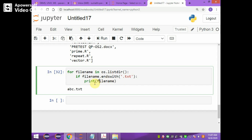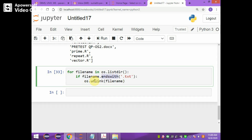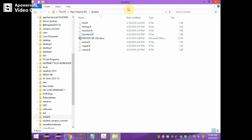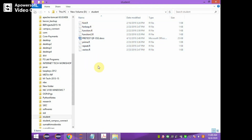If you want to delete those particular files, you give os.unlink with the same file name. It deletes all files with the .txt extension available in the current folder, which is the D student folder. After refreshing the student folder, you can see that all files with the .txt extension have been removed.